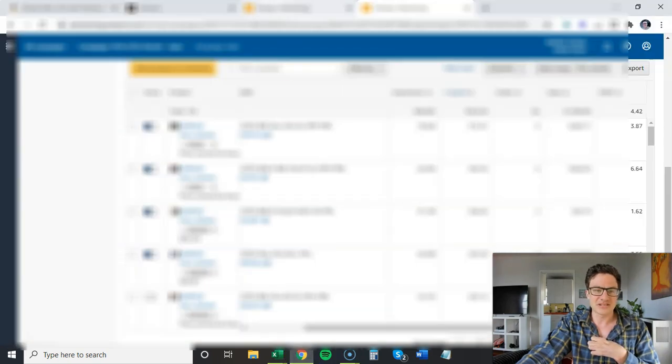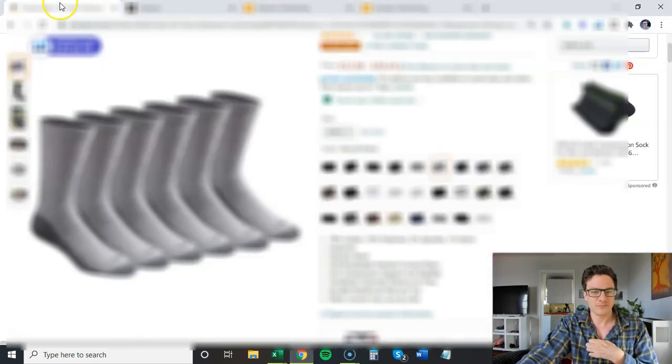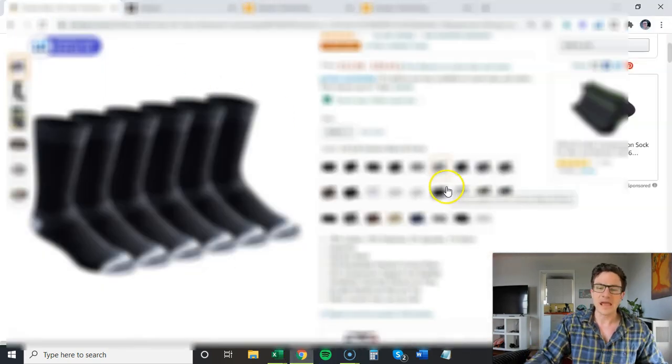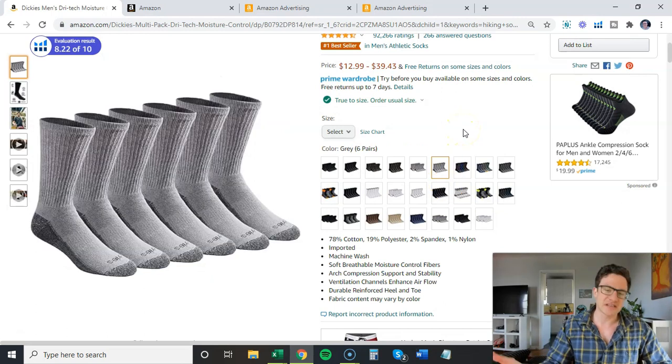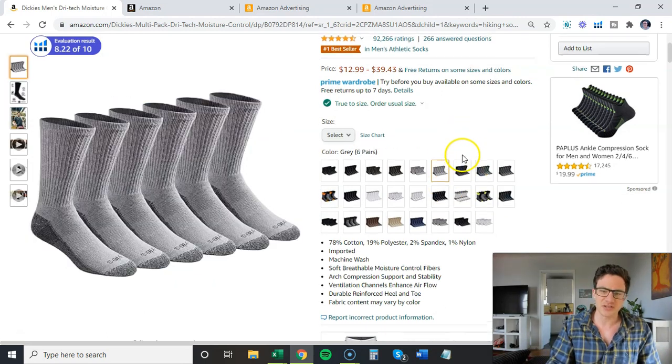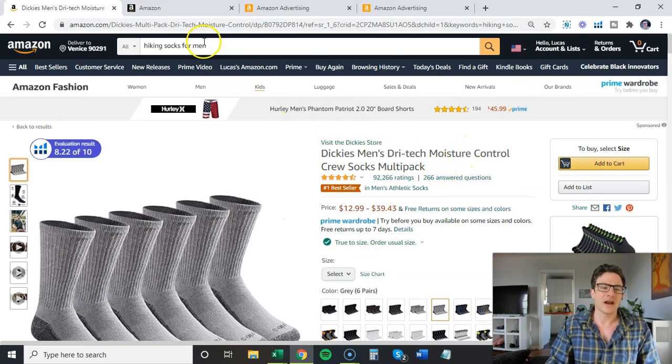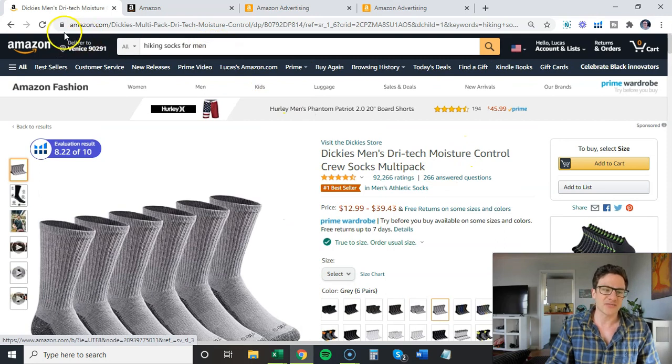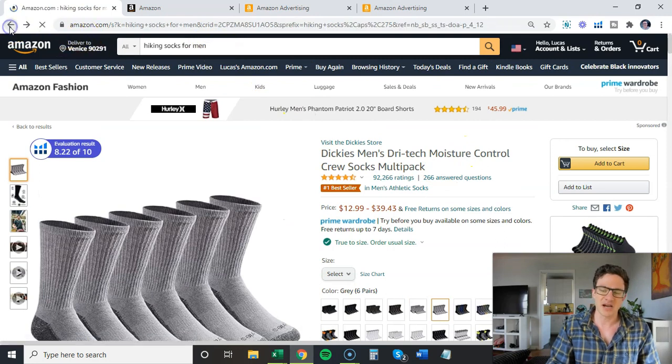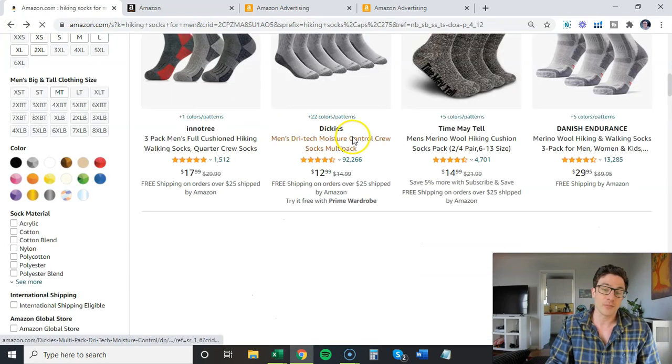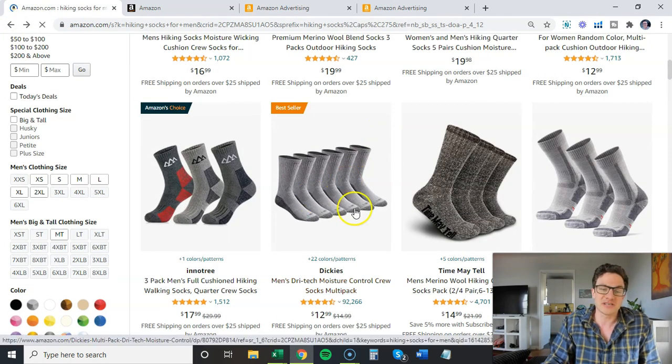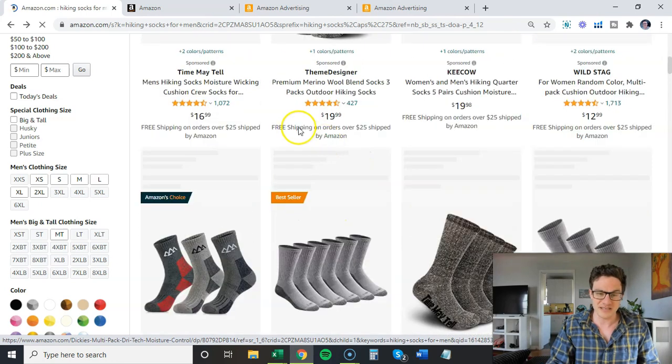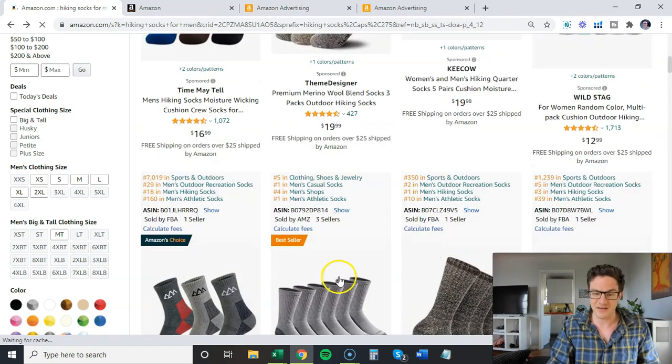So first thing I can do here is show this. I just bought these socks. I bought these socks personally. And I typed in hiking socks for men. And when I typed in hiking socks for men, that's what came up. It was these gray ones because it's their best selling variation.